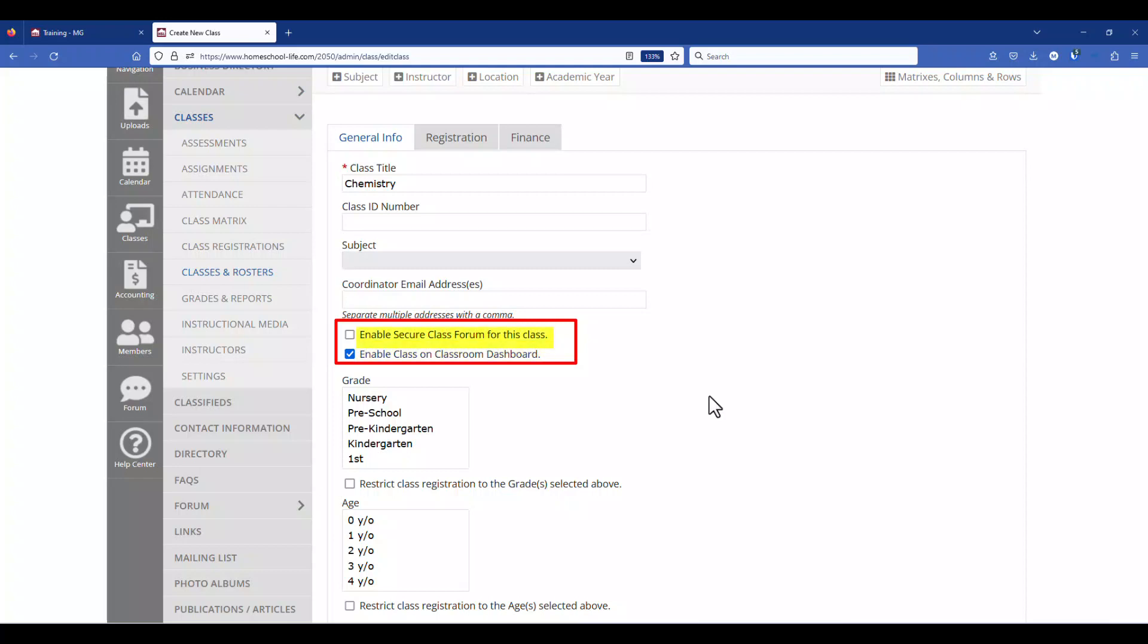The secure class form you can go ahead and check that off if you like to allow your instructors to communicate with the students and the parents of the students in the class.